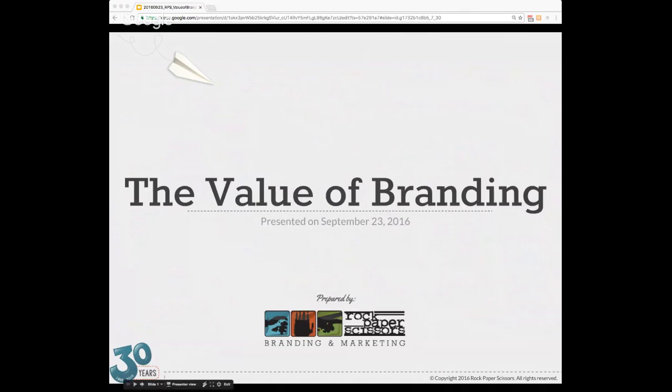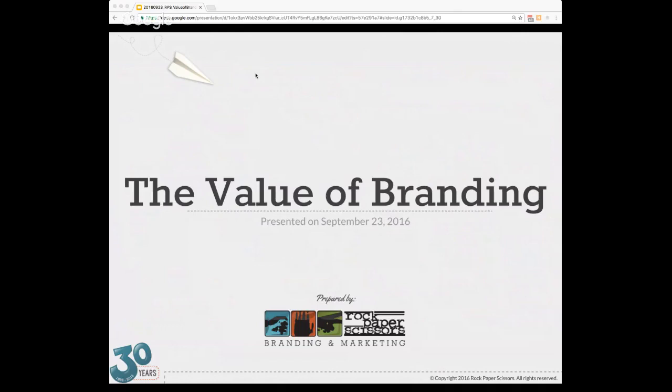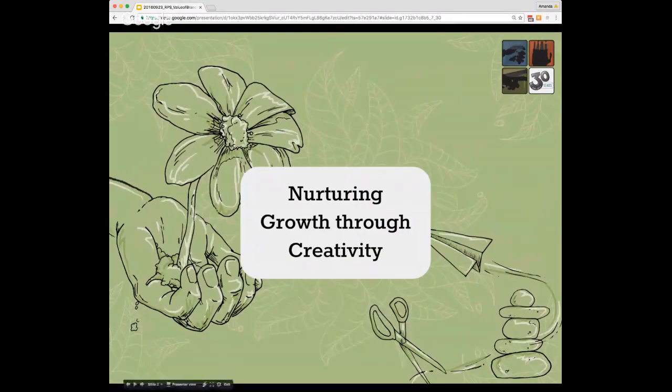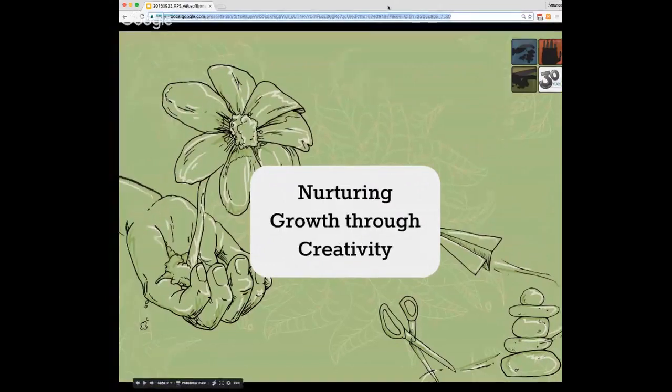Good afternoon everyone and welcome to The Value of Branding. I want to give everybody a heads up that this is not just a presentation, this is a conversation. So feel free to post any questions or comments to YouTube or tweet at us directly. If you're listening after the live broadcast, still ask us questions. We'll follow up with any comments that are posted.